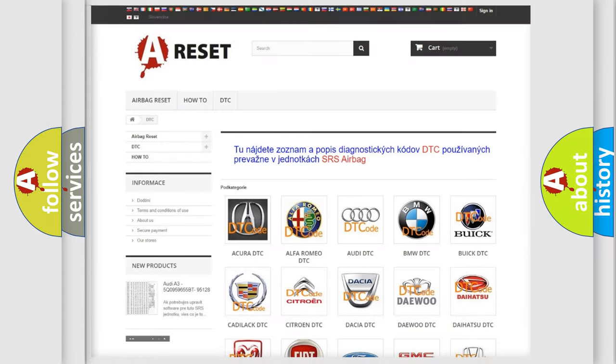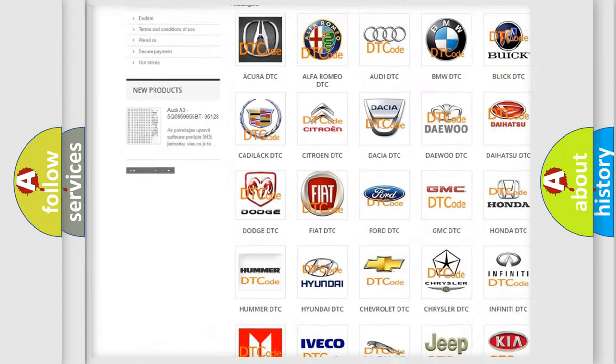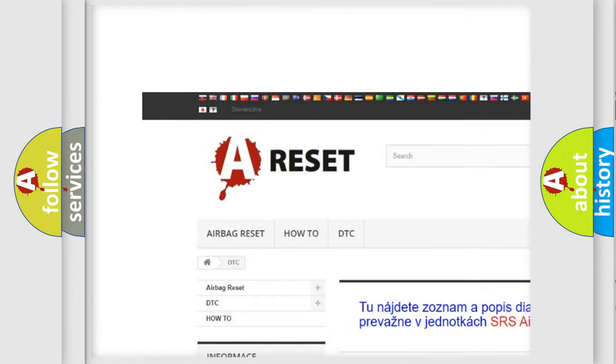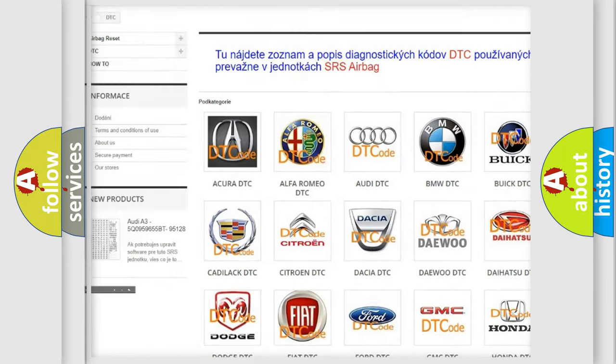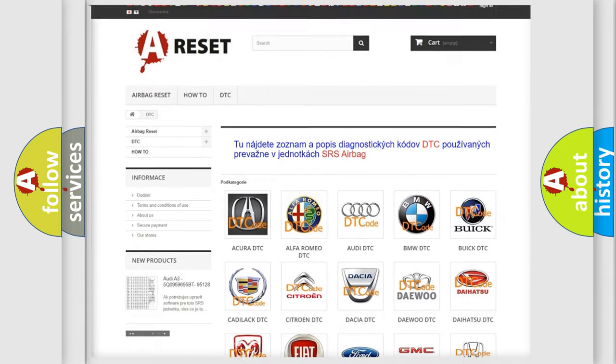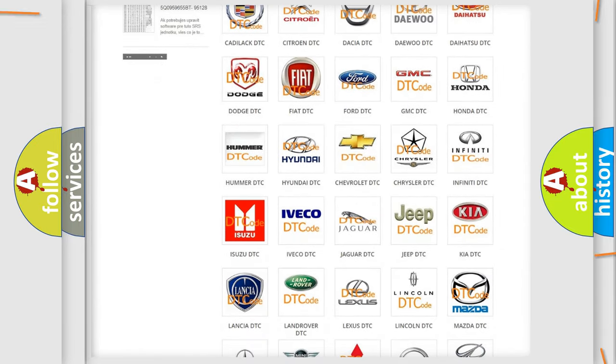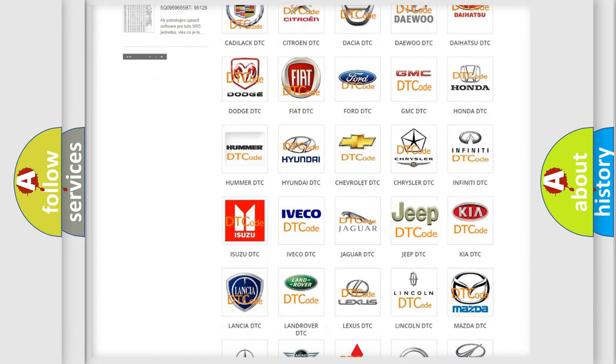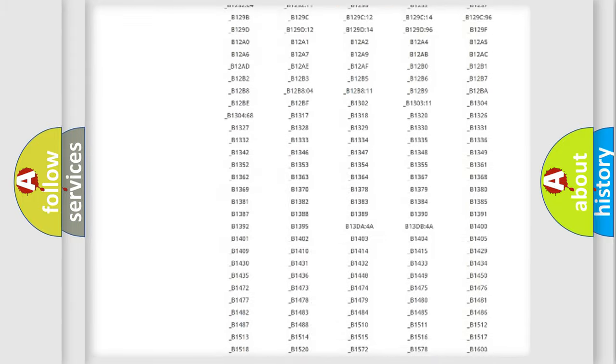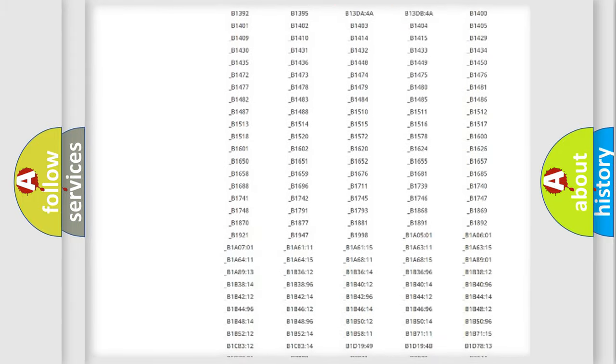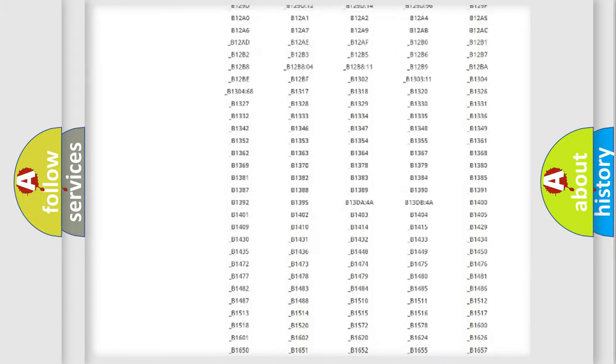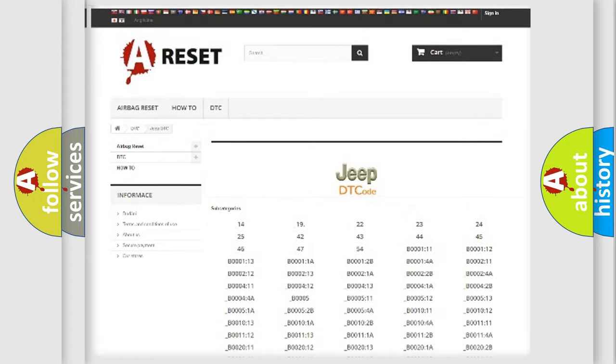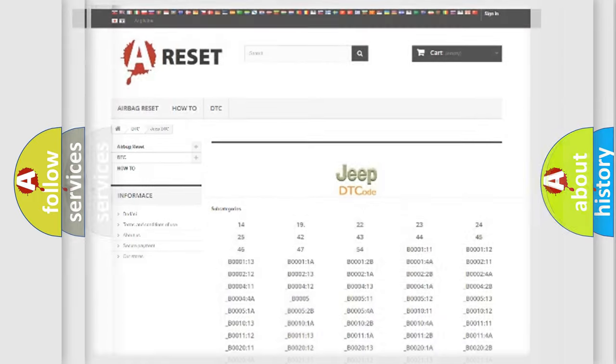Our website airbagreset.sk produces useful videos for you. You do not have to go through the OBD2 protocol anymore to know how to troubleshoot any car breakdown. You will find all the diagnostic codes that can be diagnosed in Jeep vehicles, also many other useful things.